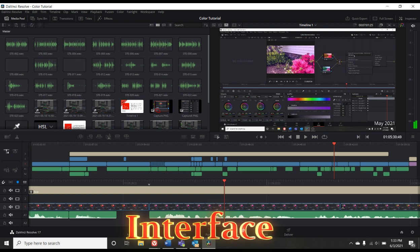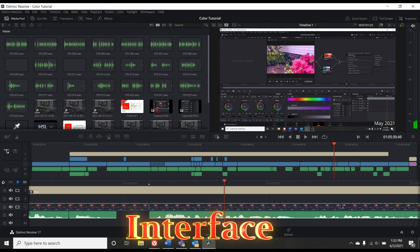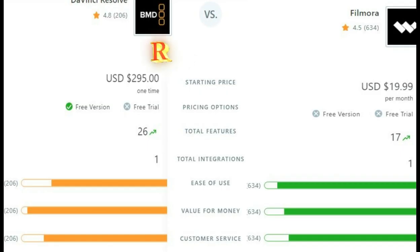Ratings: User ratings of both softwares are shown. Filmora has a rating of 4.5 out of 5. On the other hand, DaVinci Resolve has a rating of 4.8 out of 5.